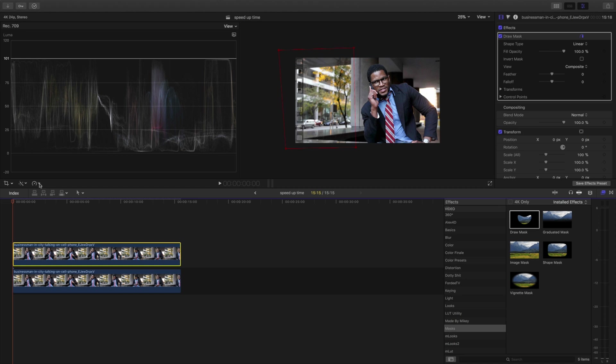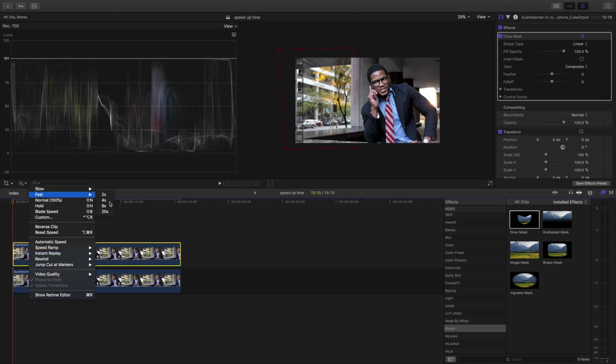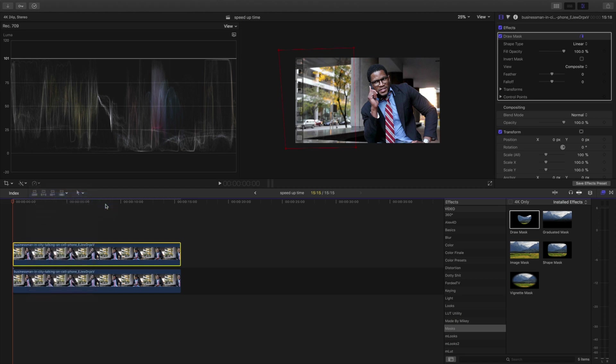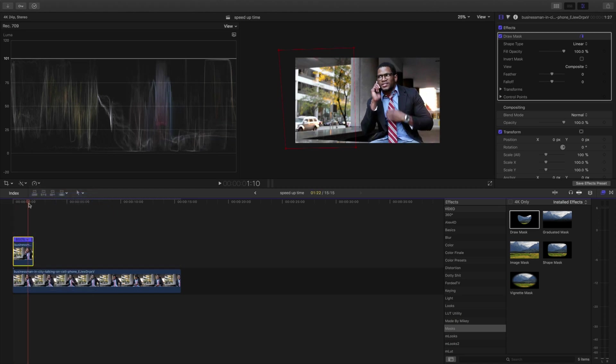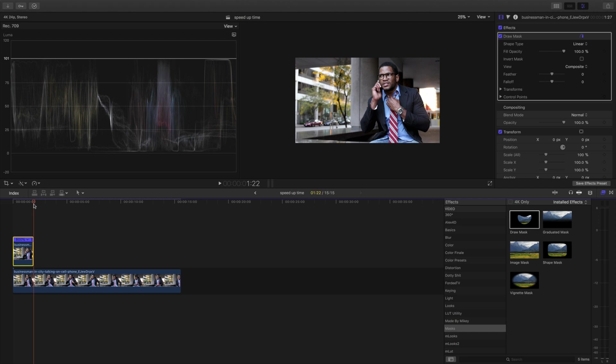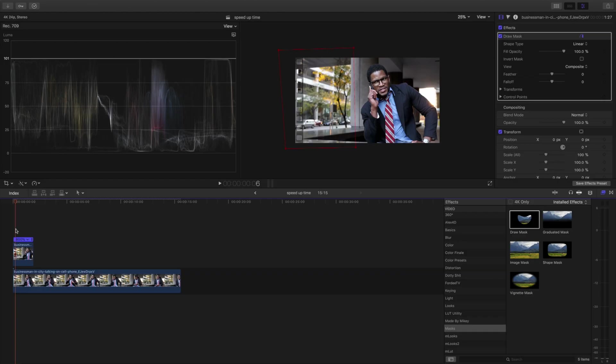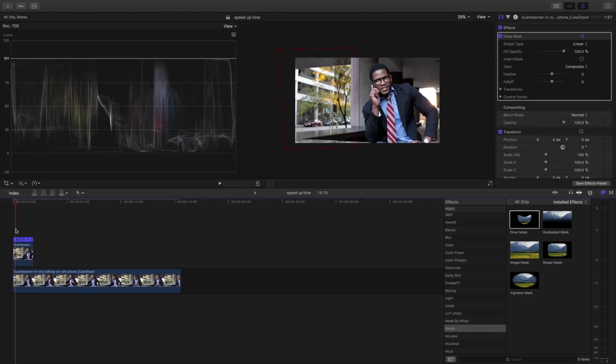So then what we're going to do is we're going to speed it up. Let's go 8x and it's only going to last a minute. One second, actually, but check it out, though.